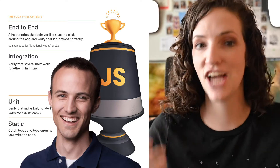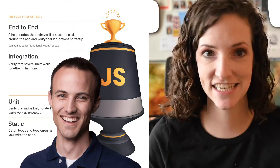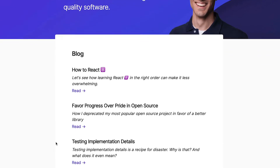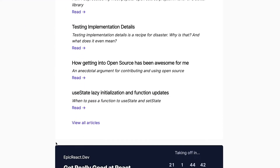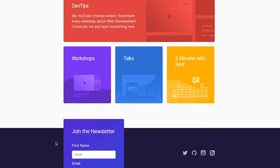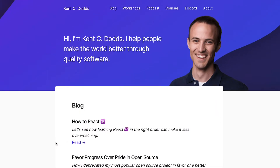Kent C. Dodds is known as the JavaScript testing guy, and he has all types of talks and resources on his website. In fact, he's created an entire library called the React Testing Library. We'll actually be using that library within our code base. I'll include a link to his website and the library in the description below. Let's talk through this trophy.